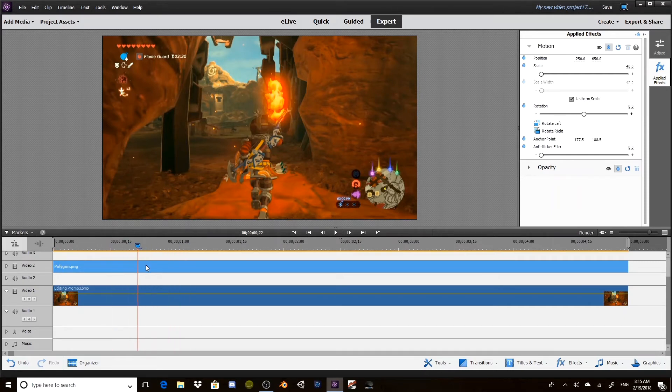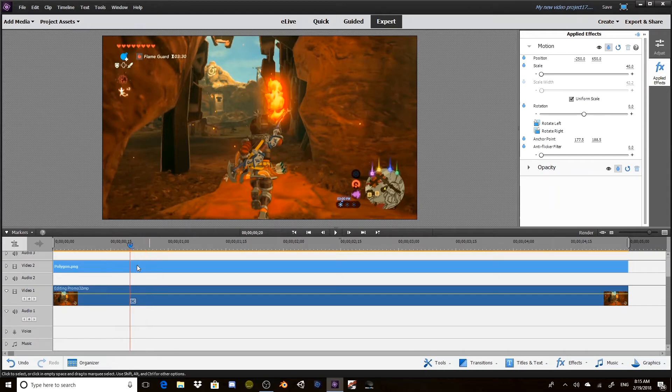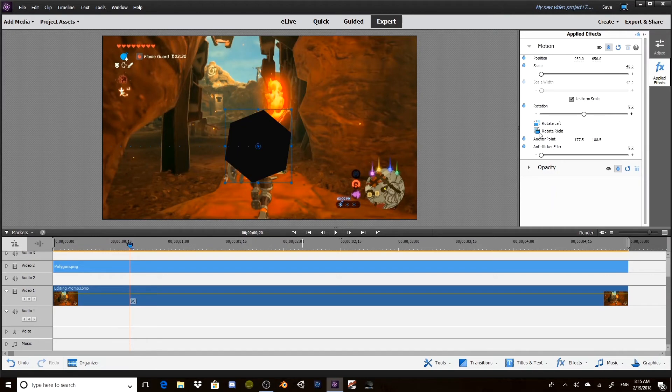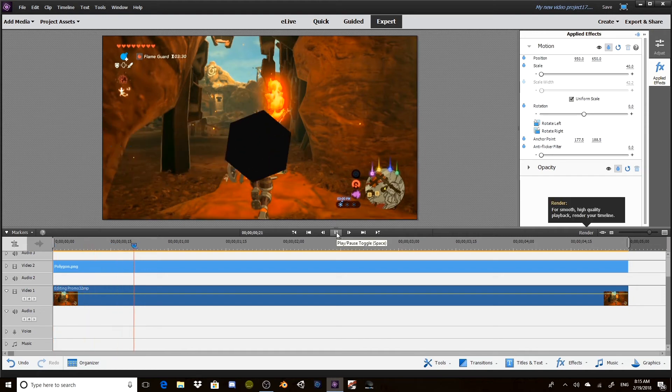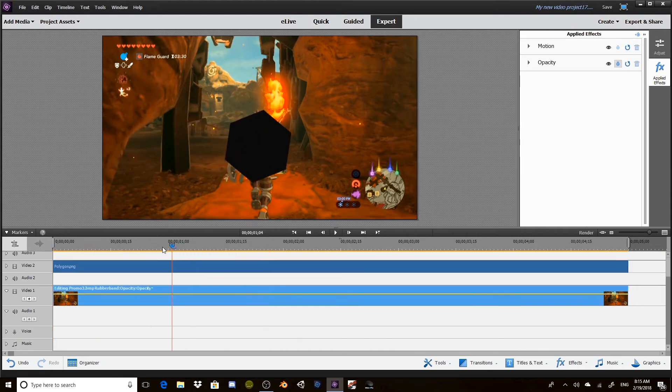Now we can go to where we want it pop up. Let's go to frame 20 and let's put this back to 950. That will automatically add a keyframe. Now we have this sliding animation.